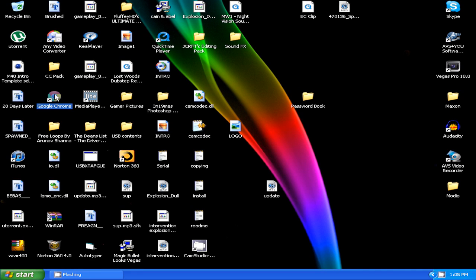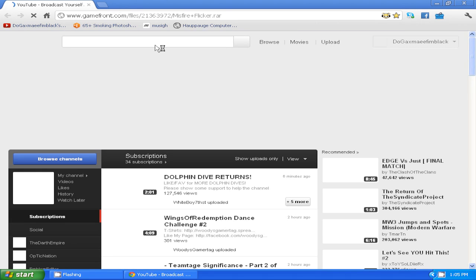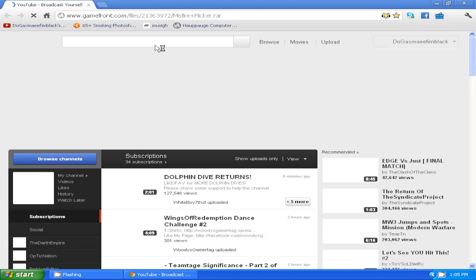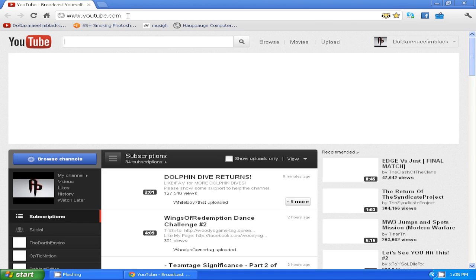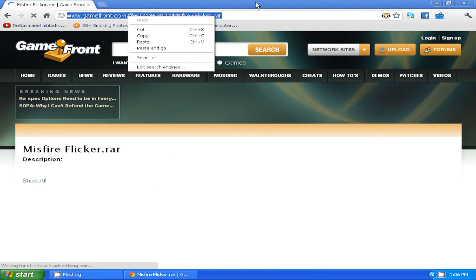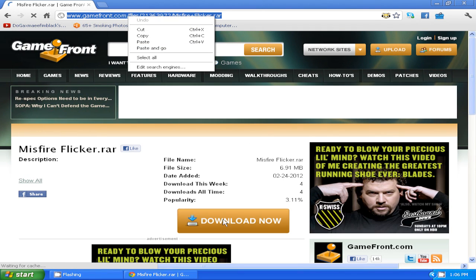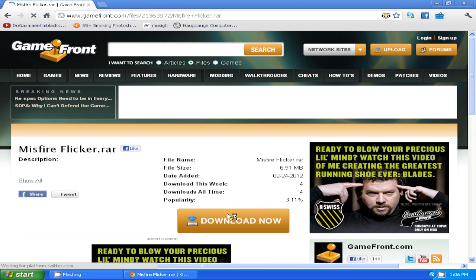First off what you want to do is go to your internet browser, whatever it is, Google Chrome, Internet Explorer, Mozilla Firefox, and once you're there just copy the link in the description and paste it up in the URL bar. I already have it copied so it's in my history. And then once you're on the page, click download now and it should come down here somewhere.